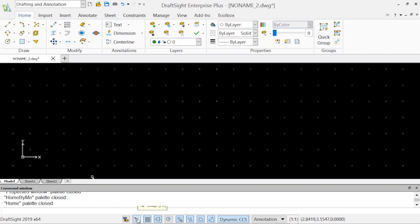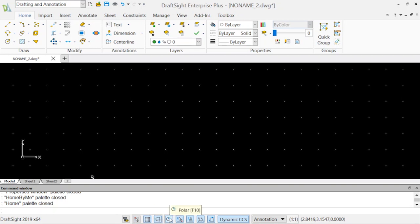The next thing is our status bar. This area has all the handy tools for selecting your e-snap, e-track, your polar, your ortho, and all that stuff.